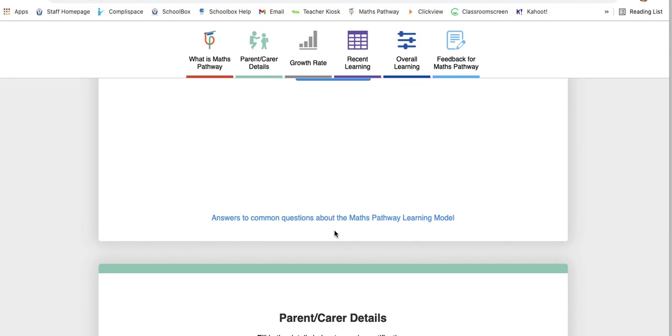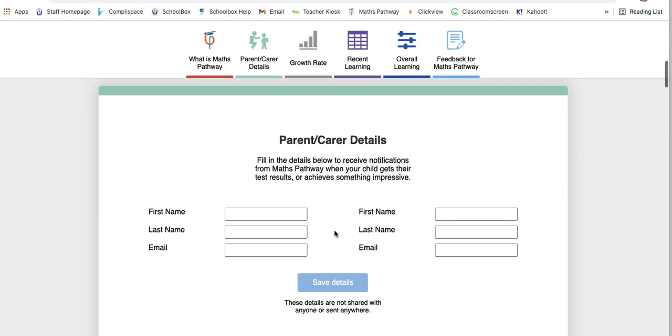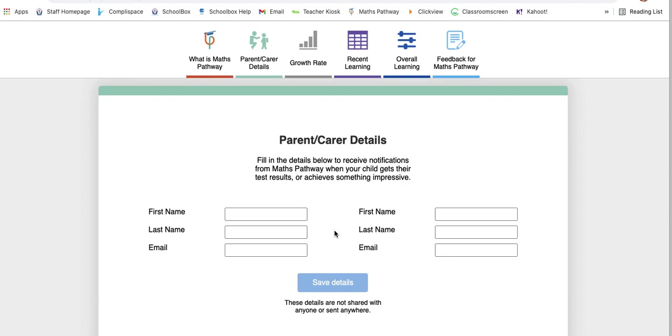Keep scrolling. This is the most important part, I think, of the parent dashboard. By entering your name and email, you will receive a personalized email at the end of each test about your student. When the student has reflected on the test and received their growth score, which was their accuracy and the effort, you will get an email that shows you how they went.